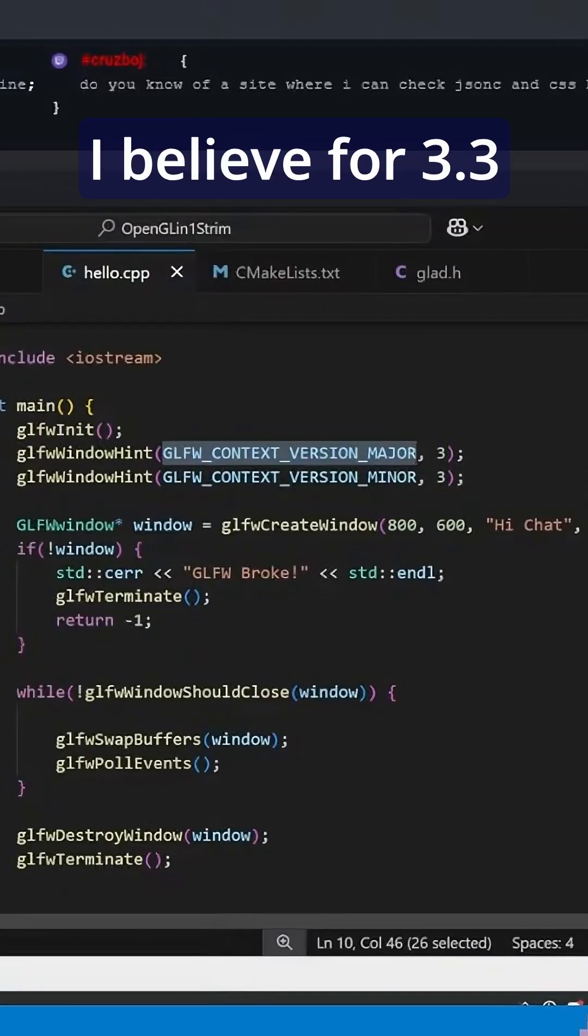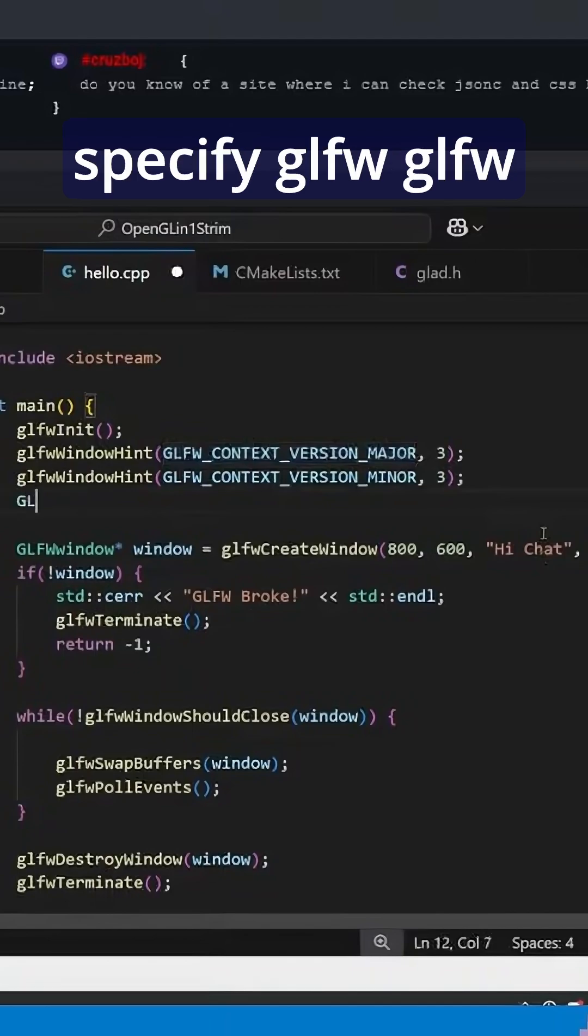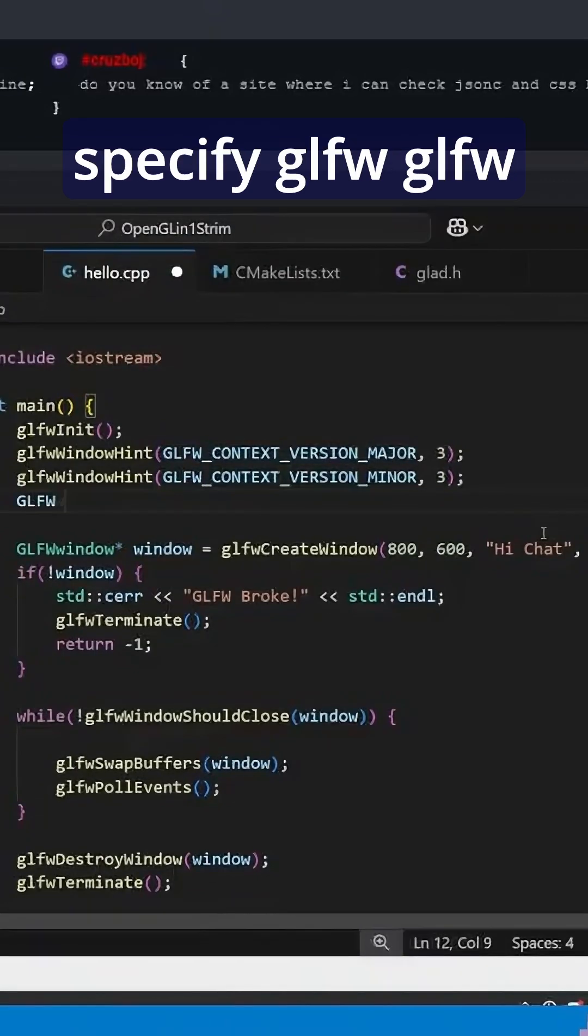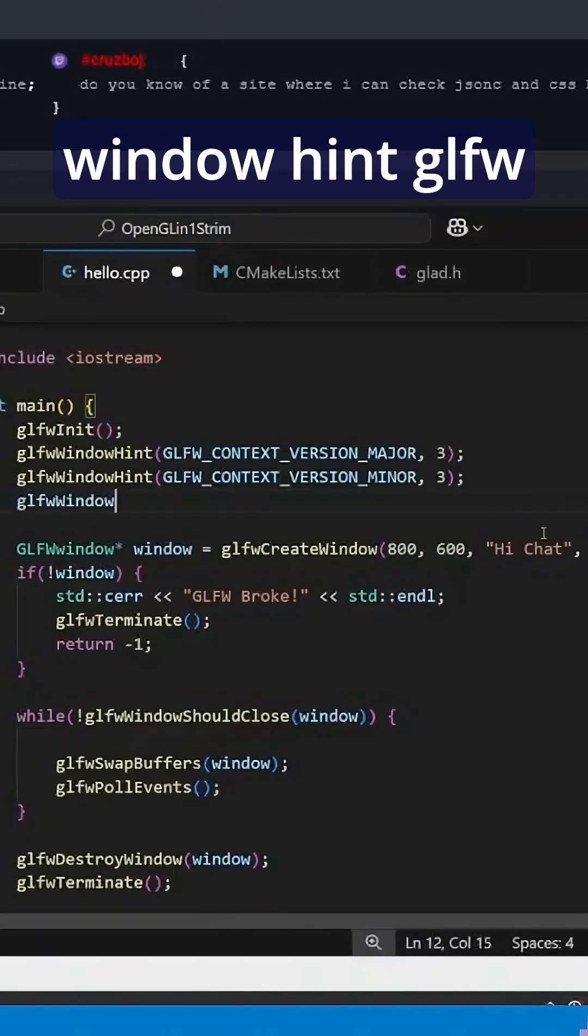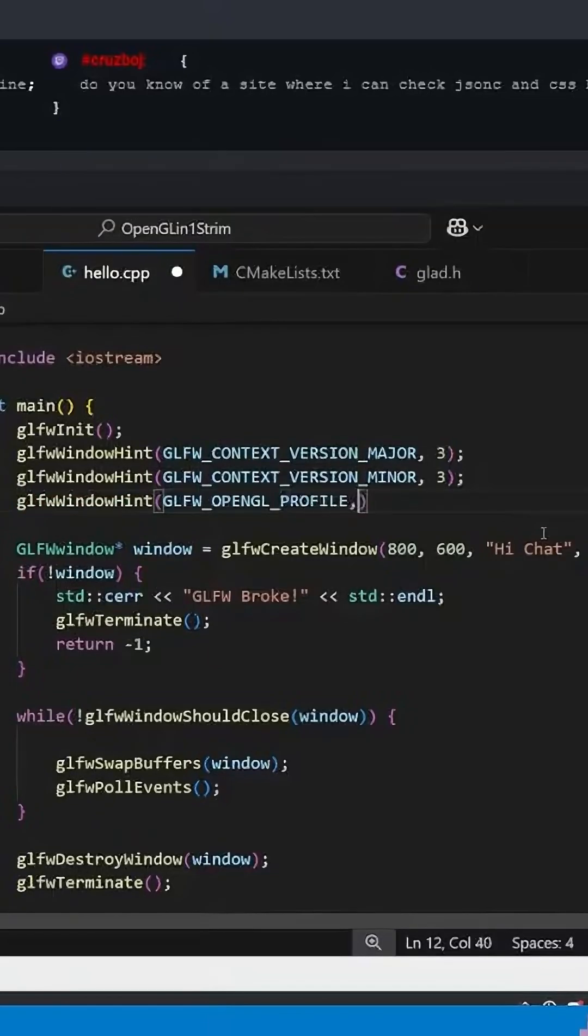I believe for 3.3, we also have to specify GLFW window hint, GLFW OpenGL Profile.